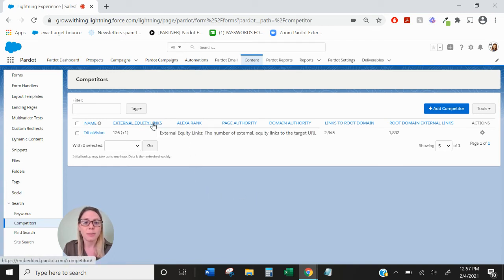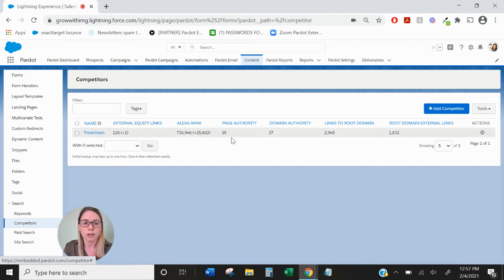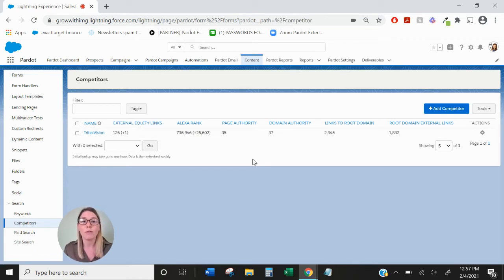There are a lot of options here but as you can see if you hover over the different columns you'll be able to see exact definitions of these different columns. Essentially this is giving you a great overview of how your competitors are ranking compared to you.